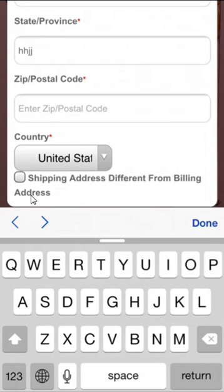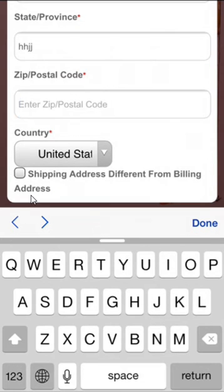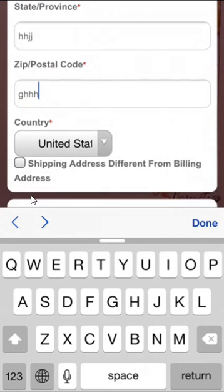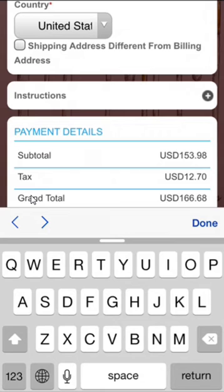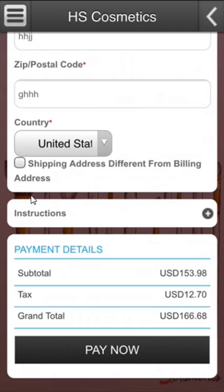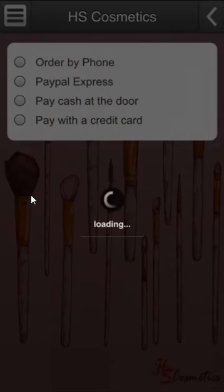I'll add a zip code, country is fine, shipping address is the same so I don't have to change it. I'll verify the amount and click on pay now.